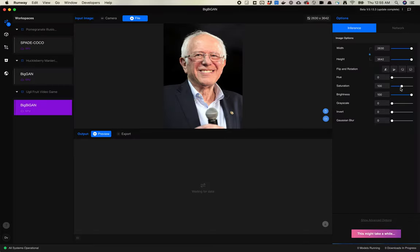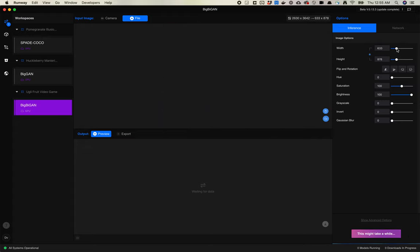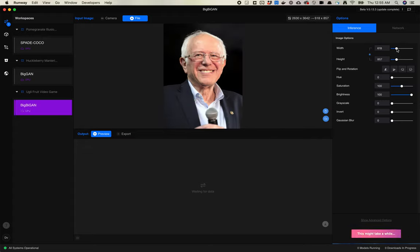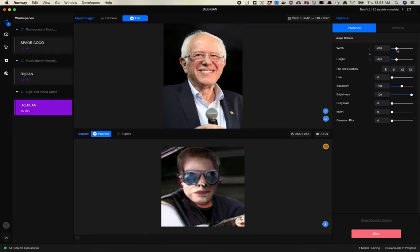You'll often get an error when you try to give it too big an image. So let's scale this guy down. And now we're processing. This is the image that found closest representative to Bernie Sanders. It found a weird person. It did find glasses, but those do not look like Bernie's glasses.